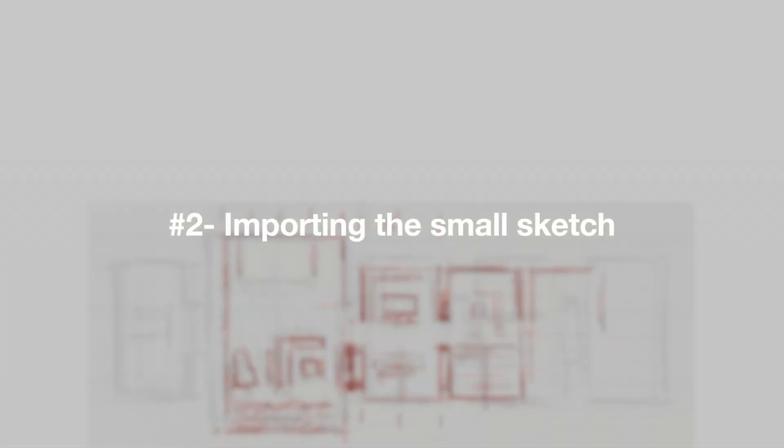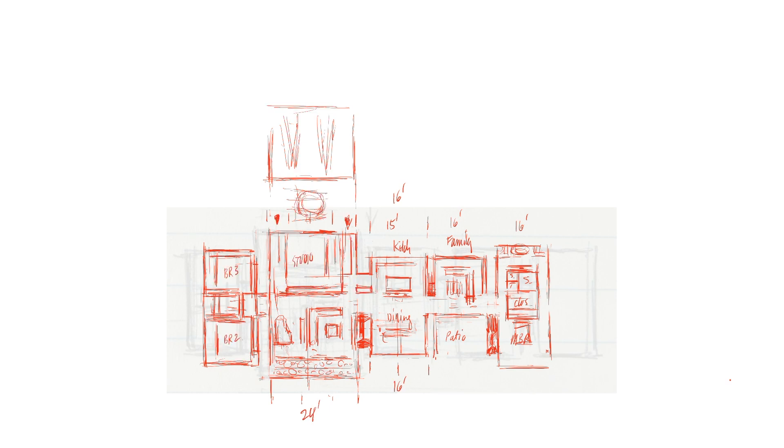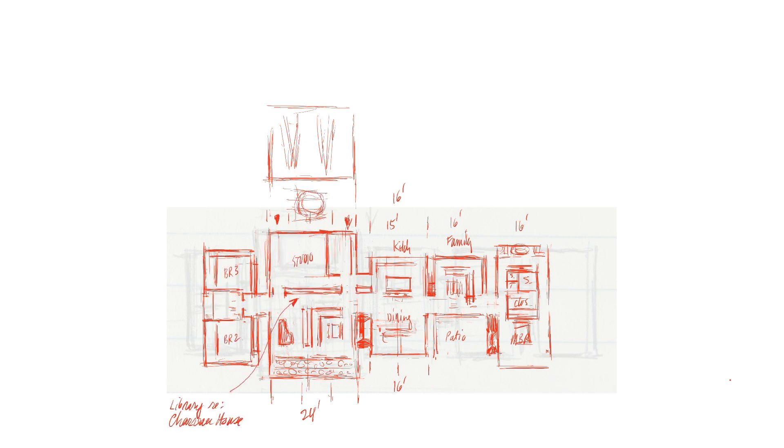Once I finish my diagram, I import it into Procreate and continue to develop the idea using layers like tracing paper, estimating proportions and dimensions by eye to gradually make the plan more accurate.